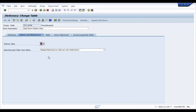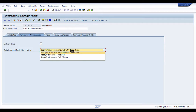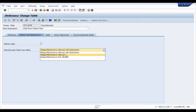The next important thing is how you would like the user to maintain the data in this table. Sometimes you would want them to maintain it not directly but through programs — then you would say 'Maintenance Allowed with Restrictions'. If you would like them to maintain the table directly, you would say 'Maintenance Allowed'. If you don't want the table maintained directly but through SAP or some other source, you would say 'Maintenance Not Allowed'. Here, because this is room data and we want the user to maintain it, we are going to say 'Maintenance Allowed'.